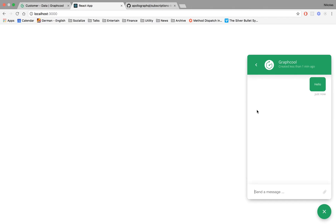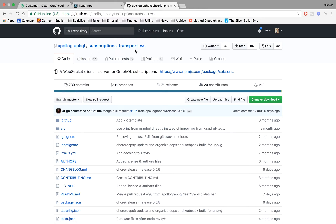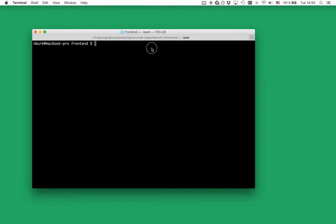The first thing we have to do in order to bring real-time functionality and subscriptions into our app is to add a new dependency to the project — the subscriptions-transport-websockets package implemented by the Apollo team. Heading over to our terminal, I'm simply going to install it using npm.